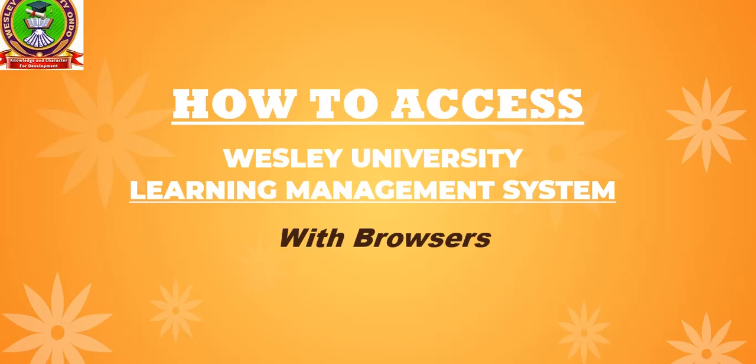Welcome to our YouTube channel. In this tutorial, I'm going to show you how to access the Wesley University learning management system using web browsers. You can use any web browser of your choice on your phone or on your laptop.